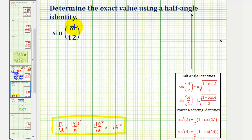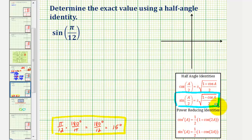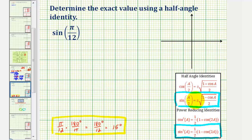We want to determine the exact value of sine pi over 12 radians using a half angle identity. We can find the exact sine function value using this identity here, which is often referred to as a power reducing formula, though some textbooks refer to it as a half angle identity. These two identities are equivalent, just in a different form. In this example, we'll use this identity to find the exact value of sine pi over 12 radians.